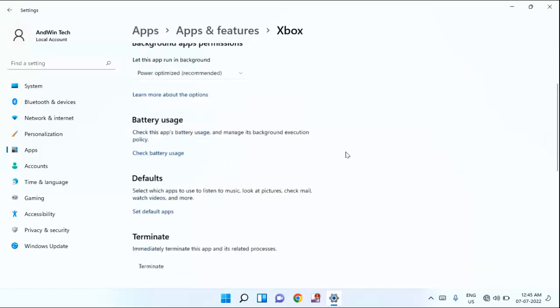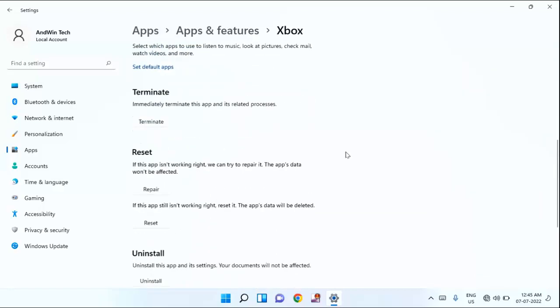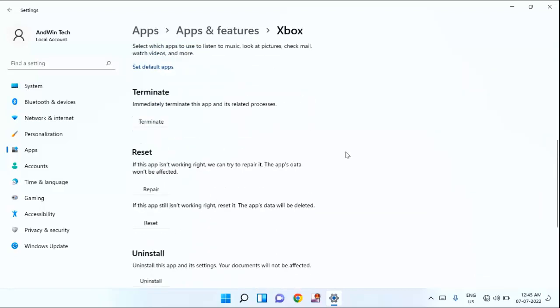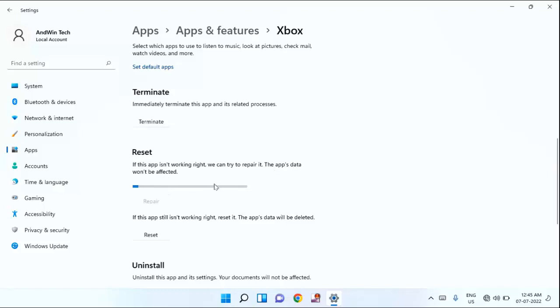You need to scroll down little bit. Guys, here you can see Reset. If this app isn't working right, we can try to repair it. The app's data won't be affected. First, you can try this option. Just click on the Repair and wait for some time.